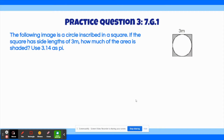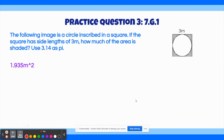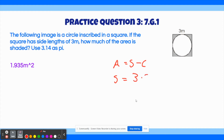The correct answer to this question is 1.935 meters squared. First, look at the diagram — we're trying to find the shaded area, which is the area of the square minus the area of the circle. Start by finding the area of the square using the side length: area of the square equals 3 times 3, so the area equals 9 meters squared.